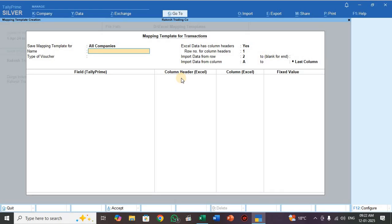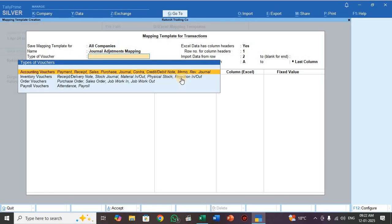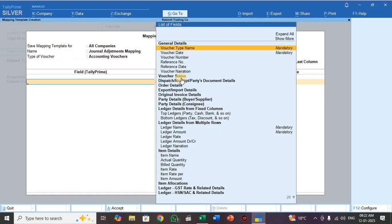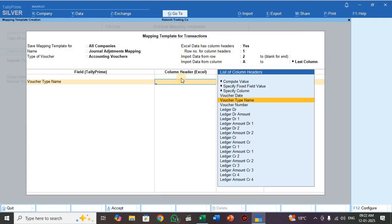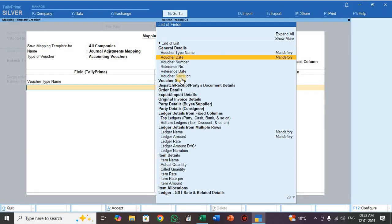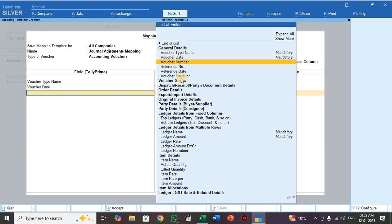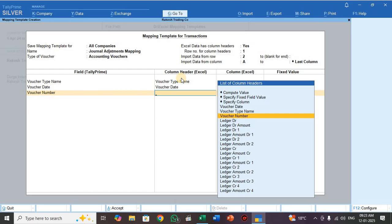This is called multiple ledger entries or compound entries. Come to the point — select Journal Adjustment Entries, give the mapping file name as 'Journal Adjustments Mapping'. Select Accounting Voucher. In the left-hand side are Tally default headings and in the right-hand side are Excel column headings.